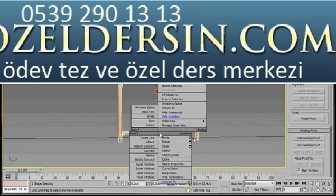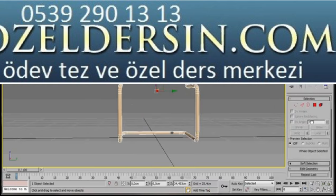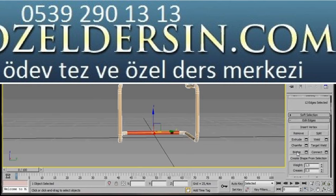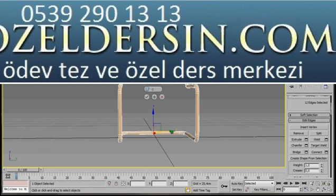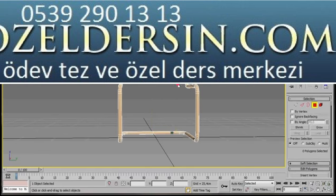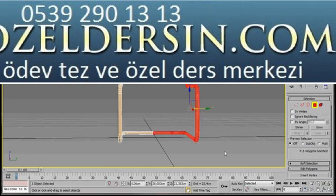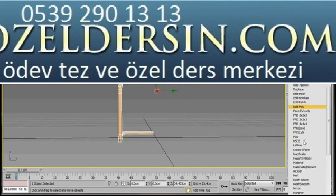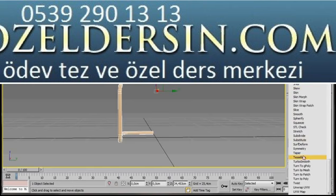Now I'm going to right-click and convert it to an editable poly. Pop over to the panel and in the subdivision mode I'll select the edges. I'm going to select all these center edges, pop over to the panel and click on the small settings icon for Connect. I'll leave the segment set to 1 and then just press OK. Now I'm going to select my polygon mode — I'm going to select all of this half of the object and delete them. Now I'm going to add a Symmetry modifier. Come over to the panel, turn off editable poly and then scroll down under the modifier list and select Symmetry.